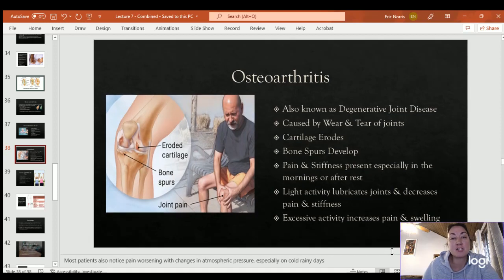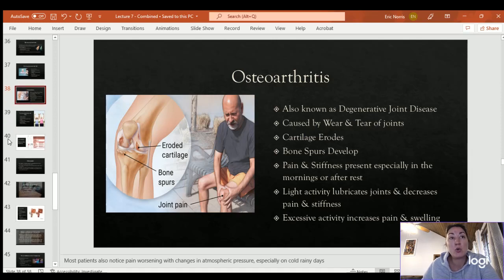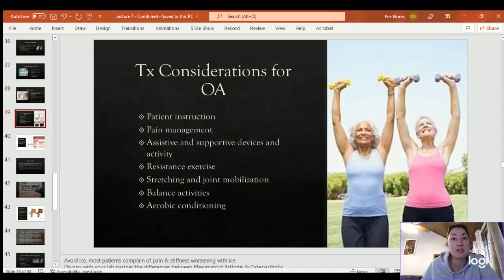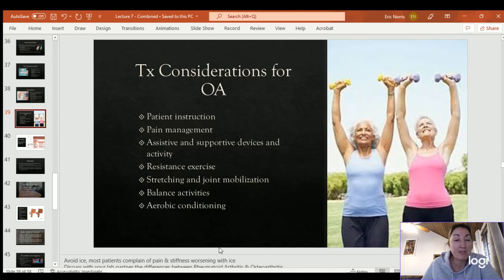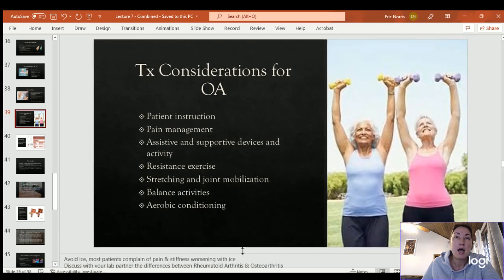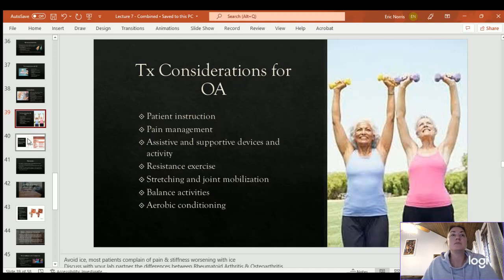Patients with osteoarthritis often notice increased pain with weather changes — atmospheric pressure, cold, wet, rainy days. Treatment considerations: instruct the patient, work toward decreasing pain, train on proper use of assistive or supporting devices, light resistance training, stretching and joint mobilization, balance, and aerobic conditioning. Most patients with osteoarthritis dislike ice — it doesn't help the type of inflammation they have, is typically painful, and can make symptoms worse compared to other modalities.